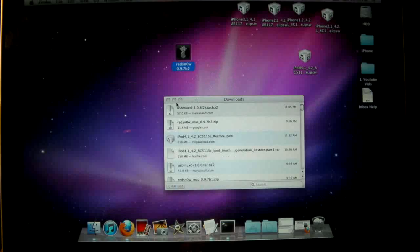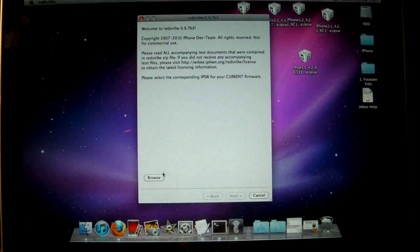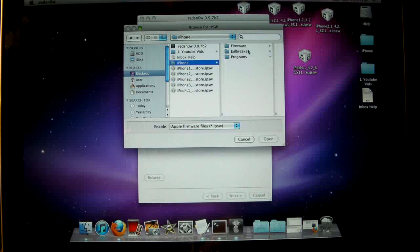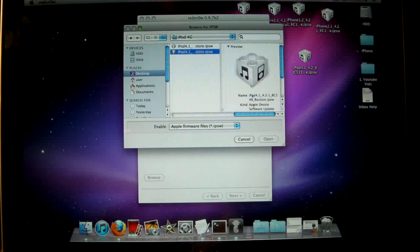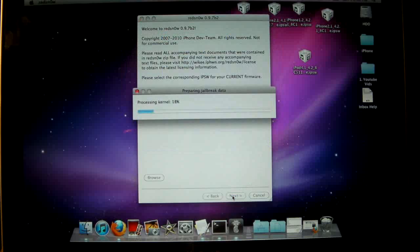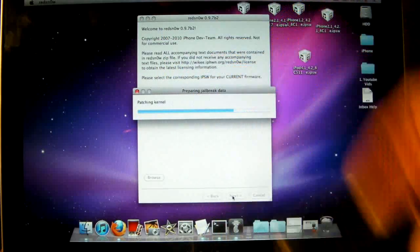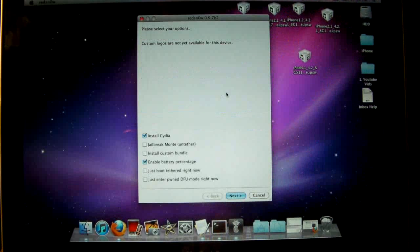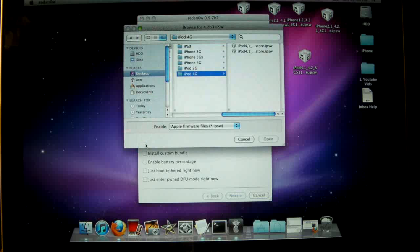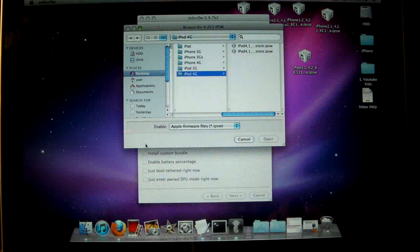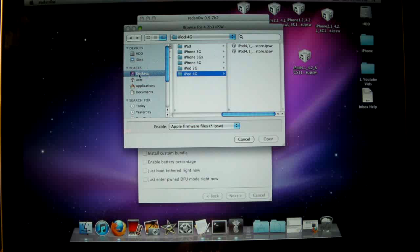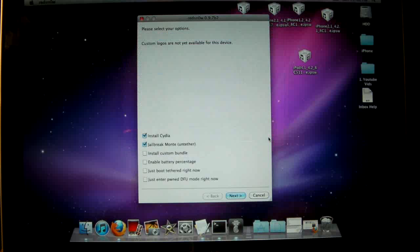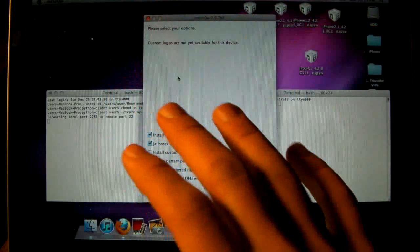Now what we will be doing is we're heading over to RedSn0w. And we're browsing for the official 4.2.1 firmware. Once you've got it selected, it's going to process it for a bit and then we're going to click Next. In the meantime, you can turn your device off. And unless you want battery percentage for your device, we're just going to click Install Cydia and Jailbreak Monte. And it does not matter if you have Cydia on 4.2.1 or if you do not have it. But we will be selecting the 4.2 Beta 3 firmware now.